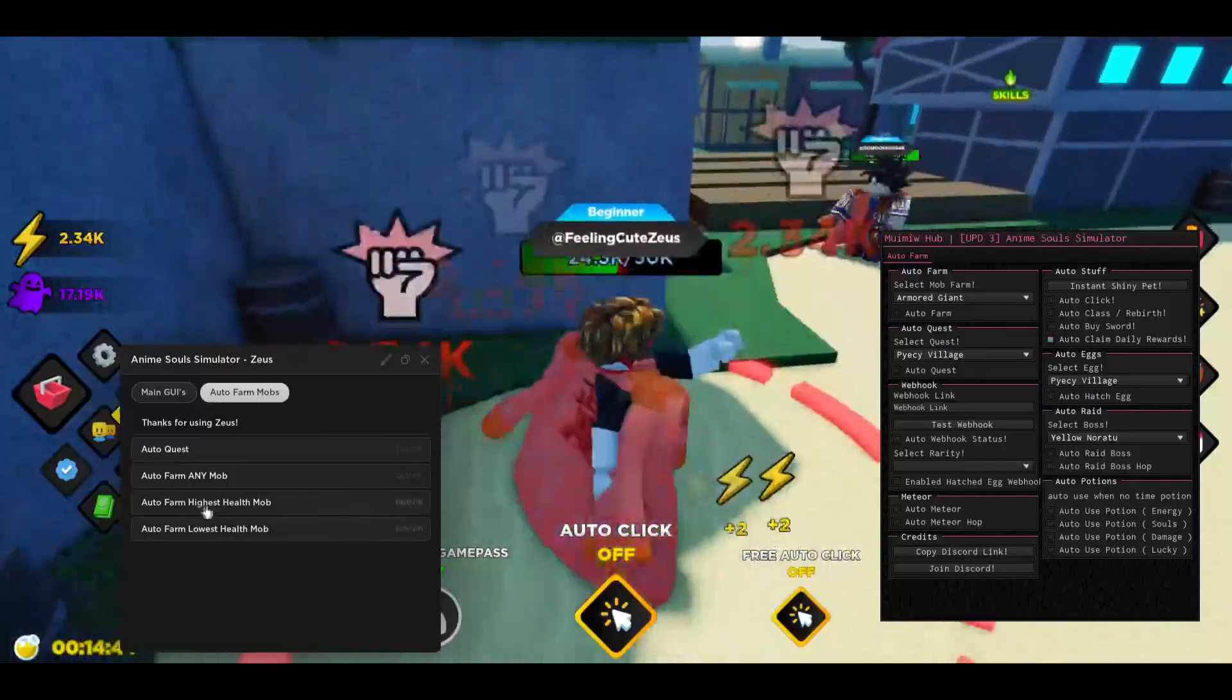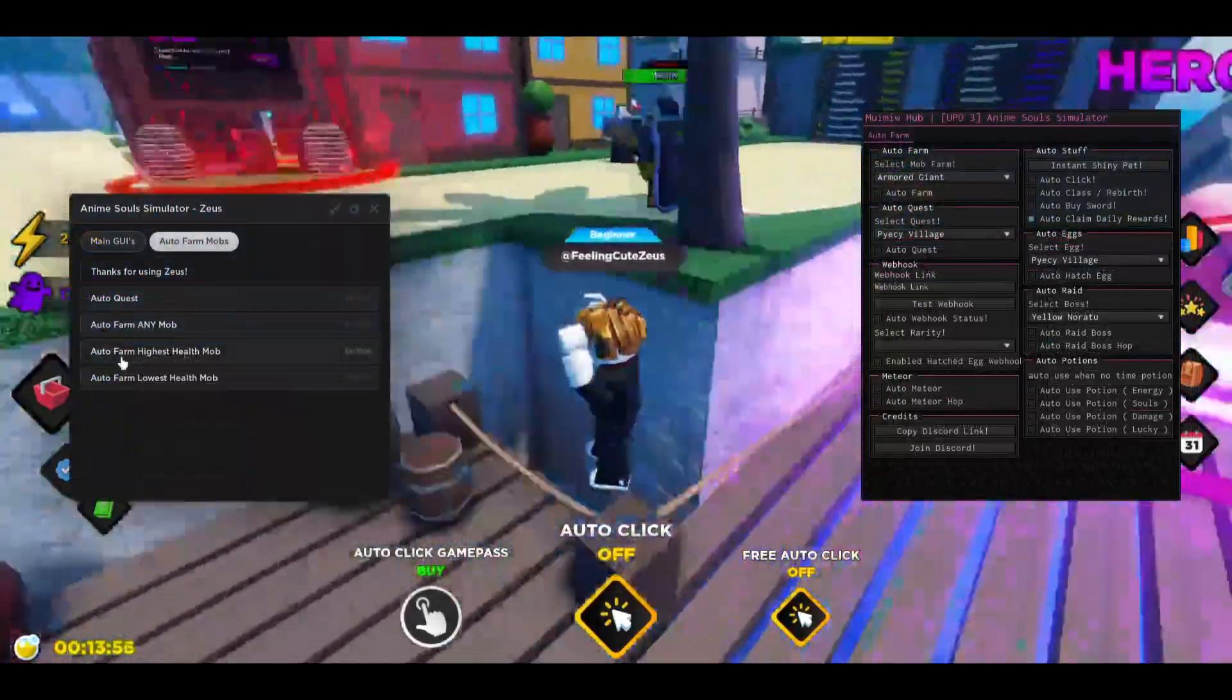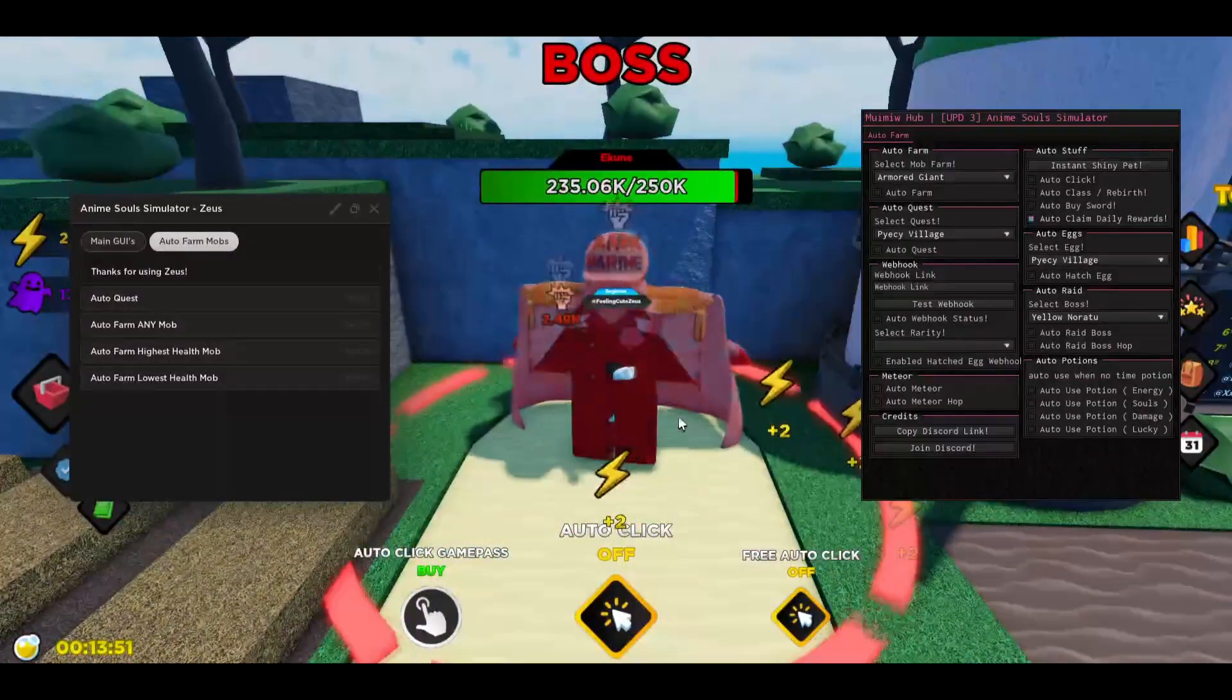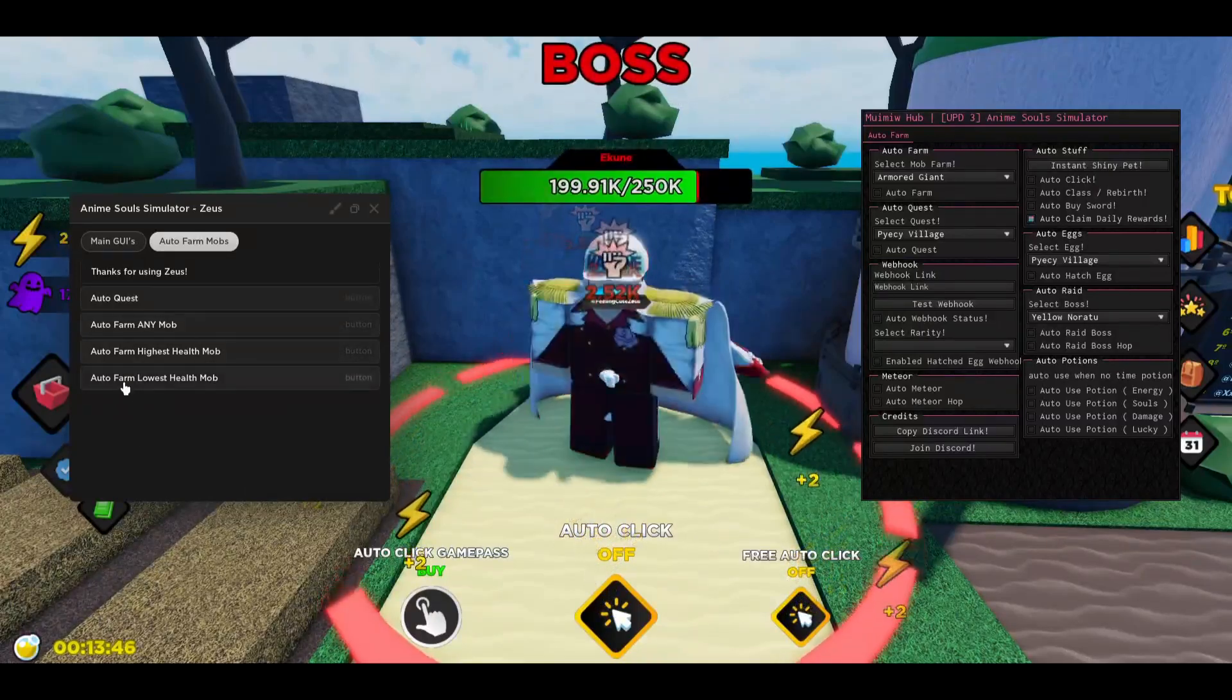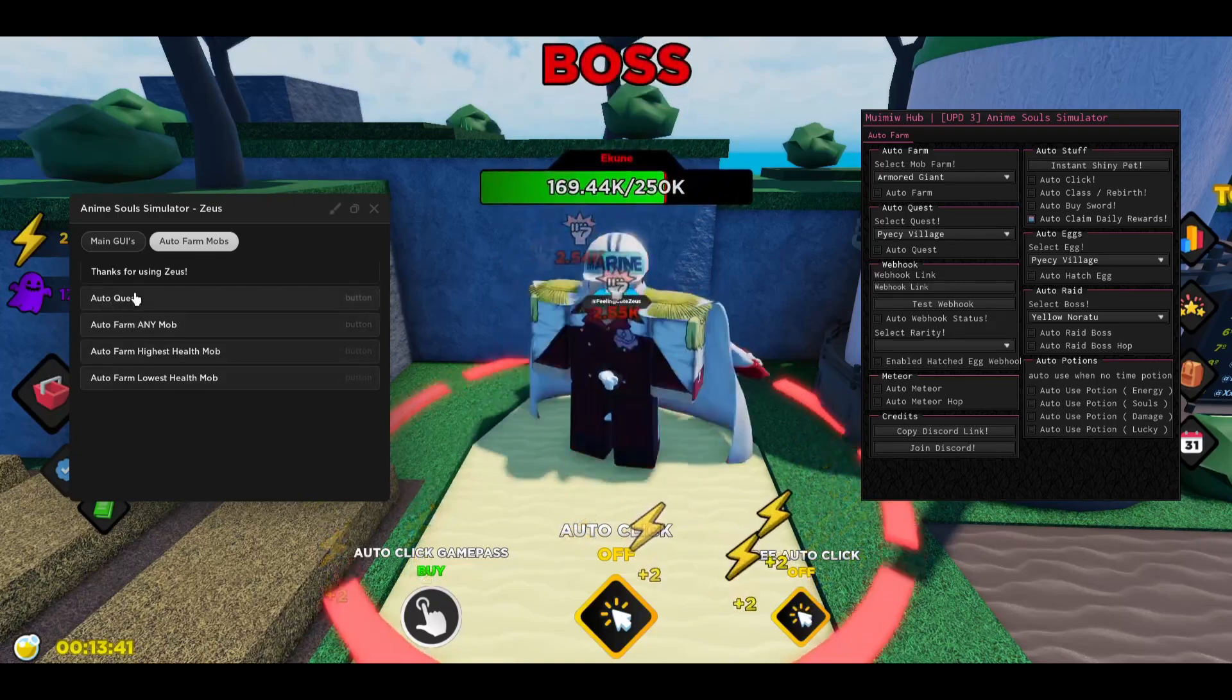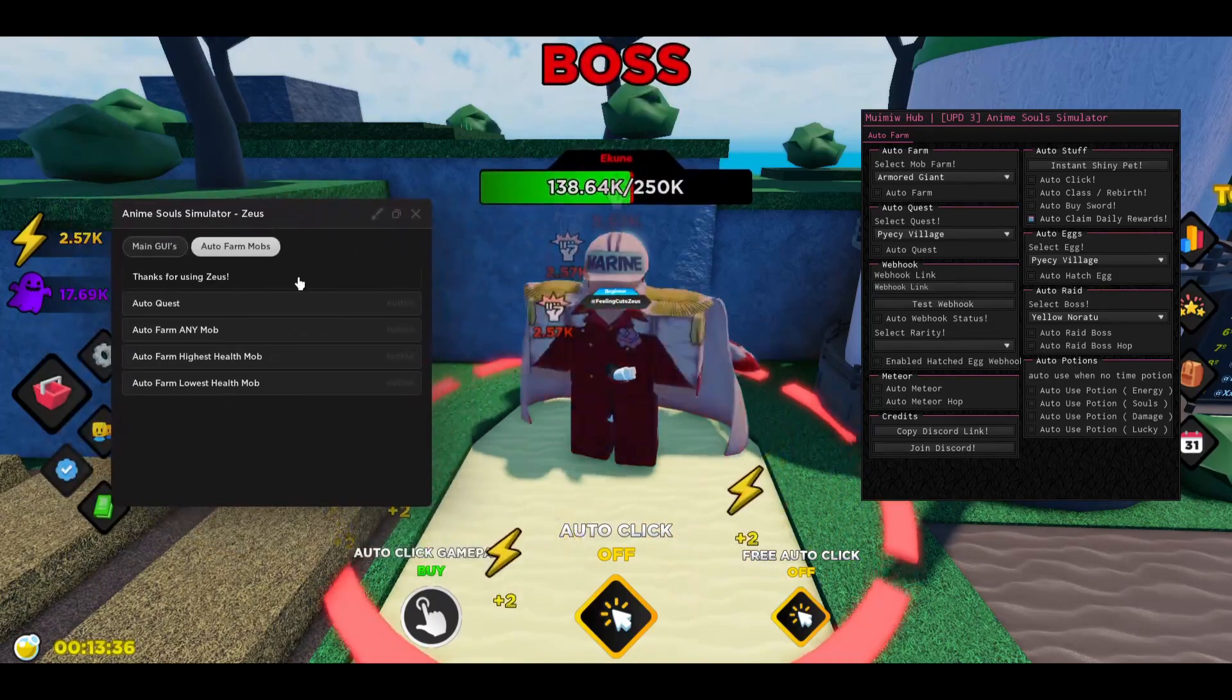There is also going to be auto farm highest level mob. But if you want to boss farm or something you can do the auto farm highest health mob. If you can see it is going to go and just automatically kill all the bosses that there are. So this is super OP as well. There is also going to be auto farm lowest health mob or just the auto farm any mob, but I recommend using the auto quest because this will get the quests for you and it's going to complete them as well.